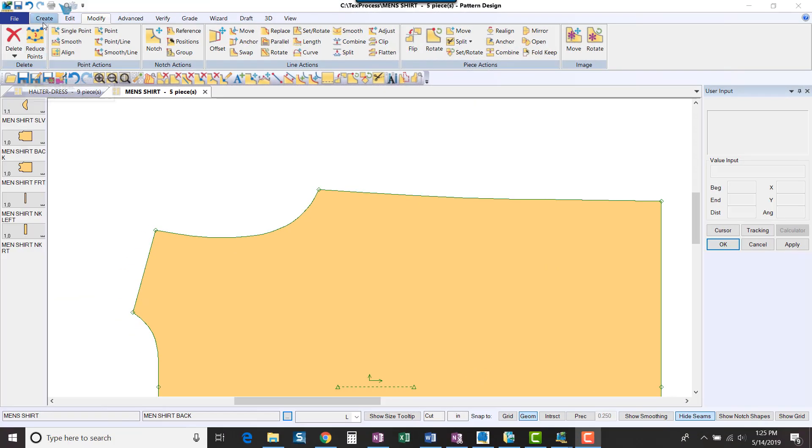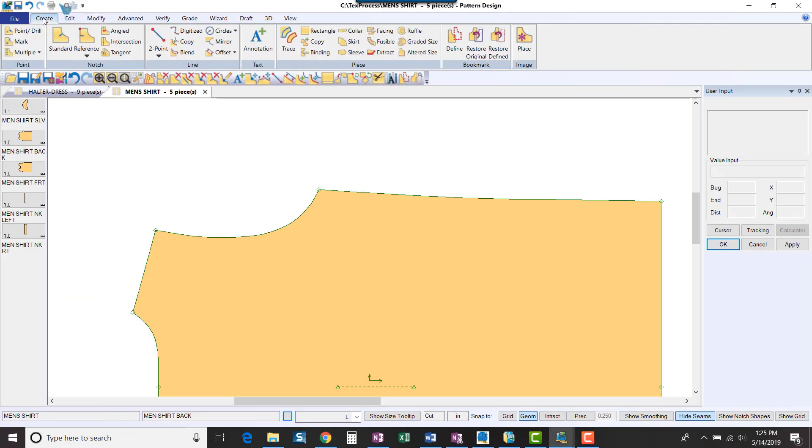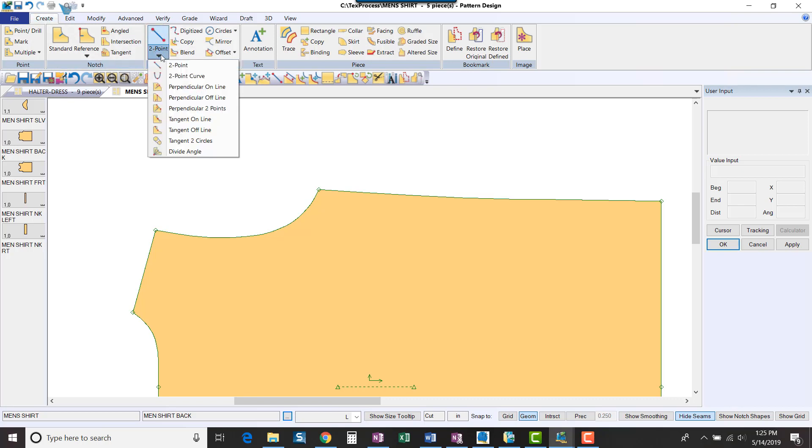There are many ways to create a new line in PDS, but one of my favorites is the Create Two-Point Curve function.